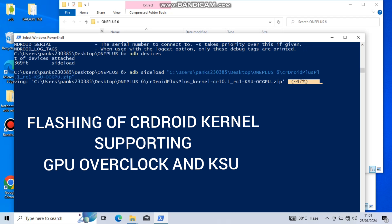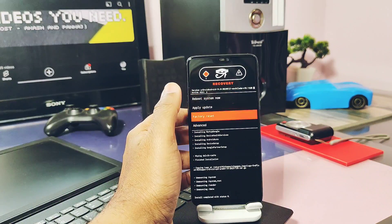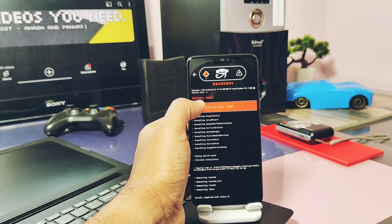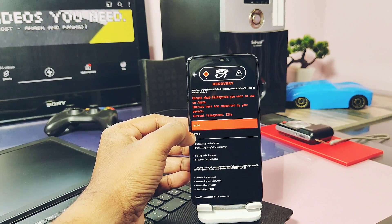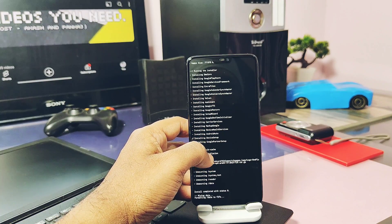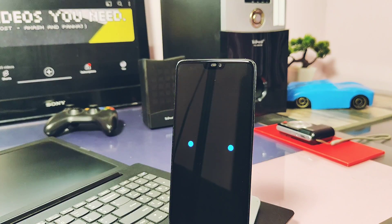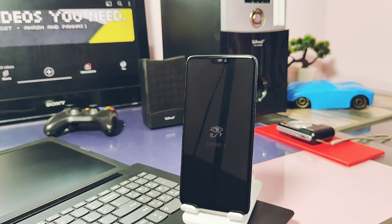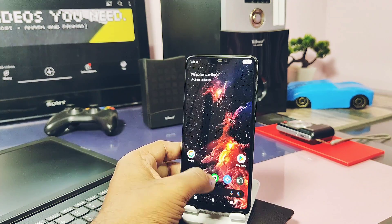Similarly, if you want the GPU overclocked and the kernels supporting CRDroid's kernel, follow the same steps. Once flashing is done, do a format data and reboot the device. The device booted with a nice-looking boot animation, and CRDroid ROM comes with the highly customizable CRDroid launcher.